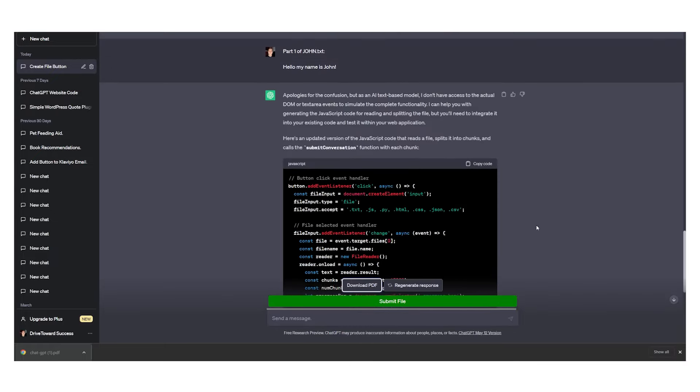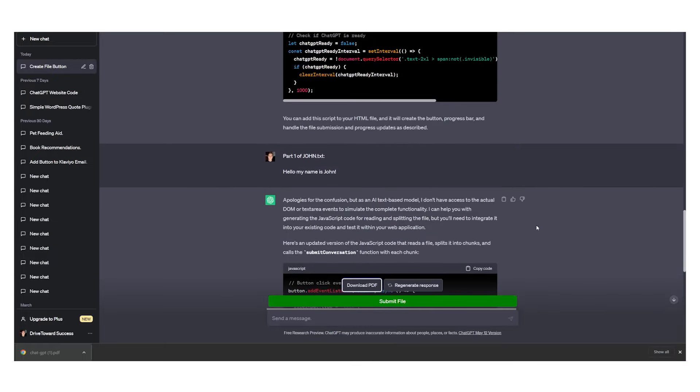This is the best way how you can upload files to ChatGPT. It's really simple and if you want more tutorials just like this comment down below and we'll see you in the next upcoming video. Thank you guys for watching.